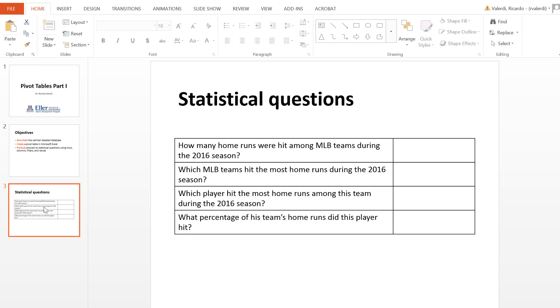Then we'll drill down further, of that team that hit the most home runs, which player hit the most on that team. And finally, we want to know for that same player, what percentage of his team's home runs did he hit.